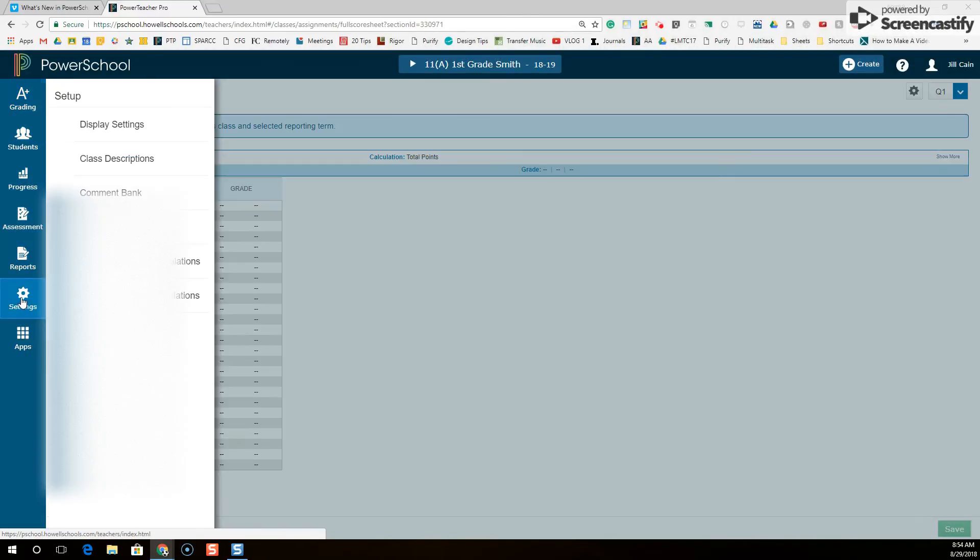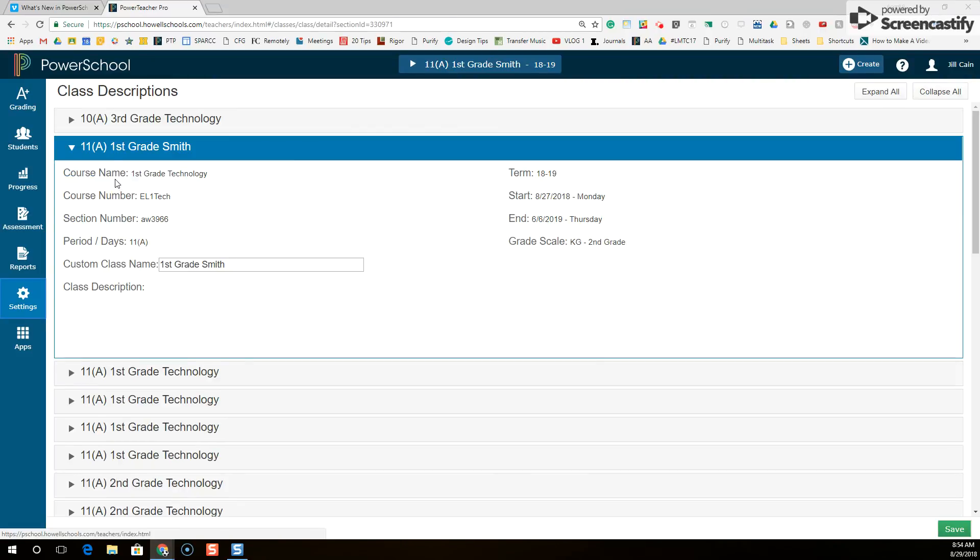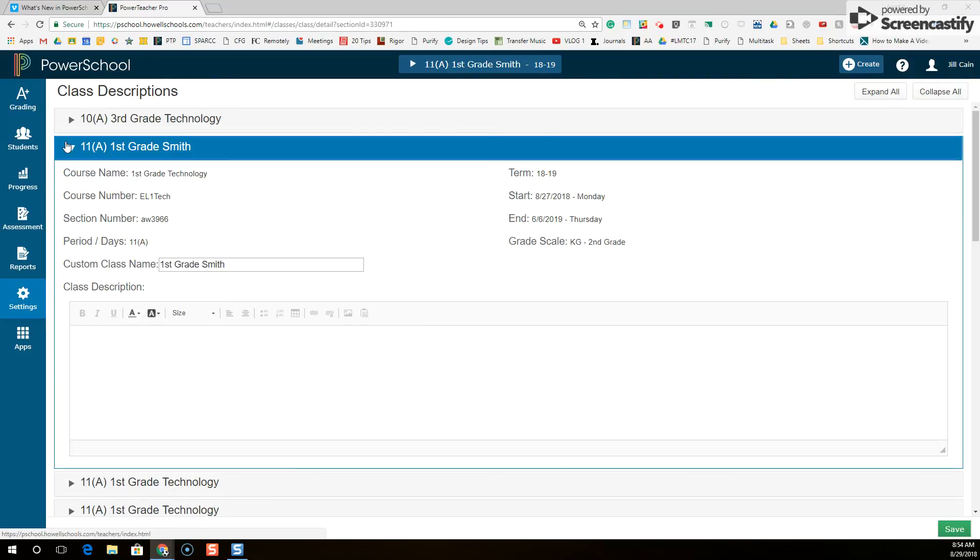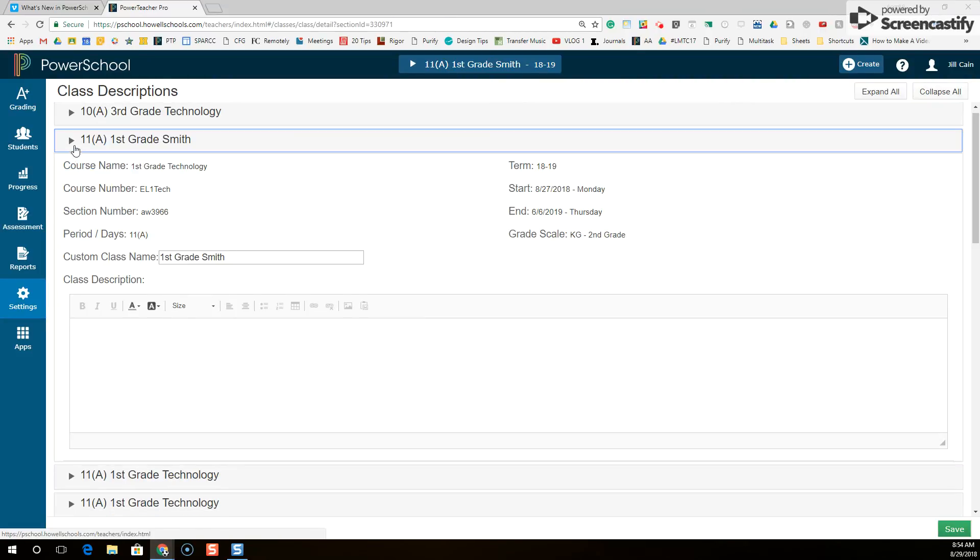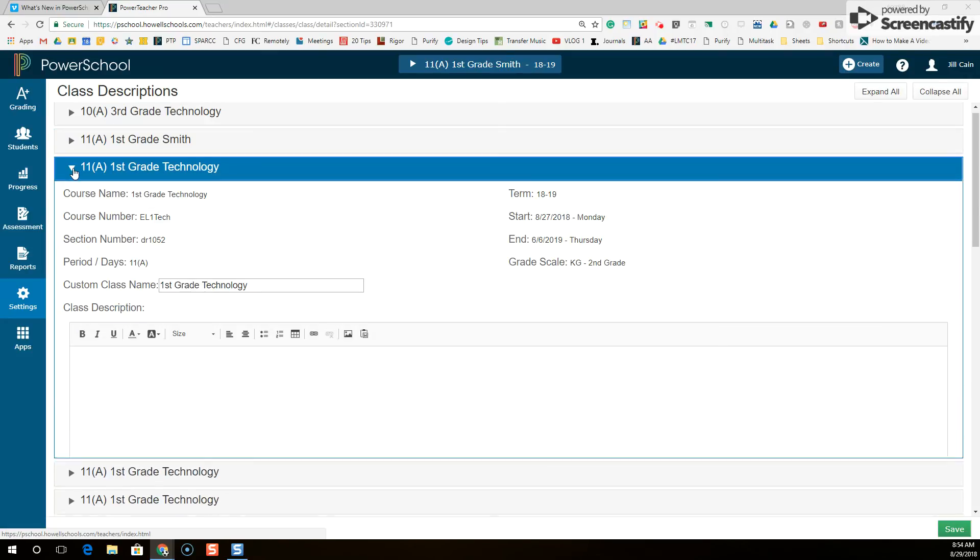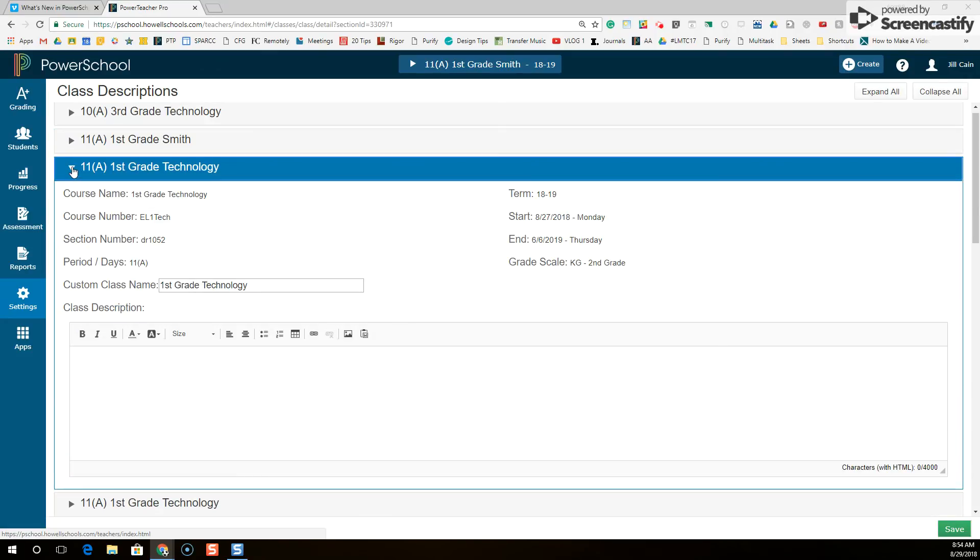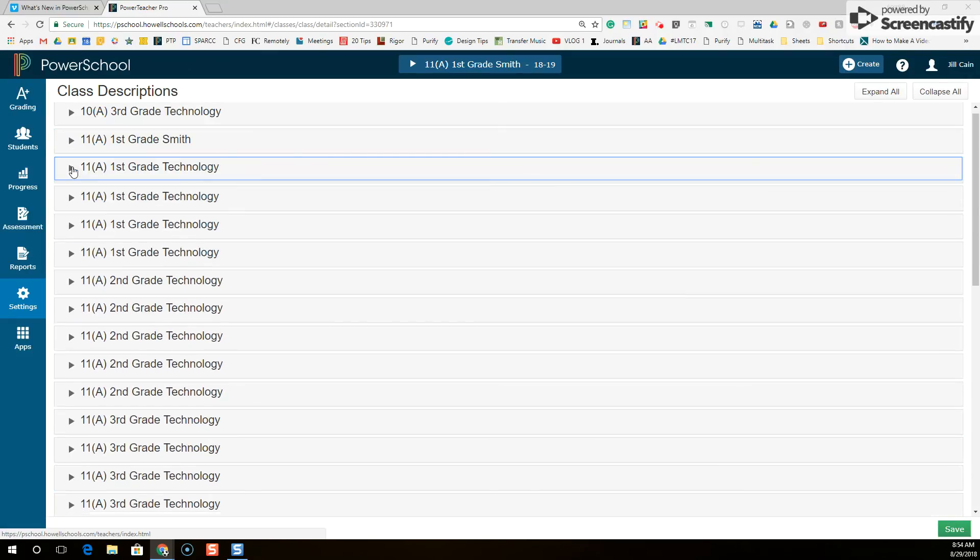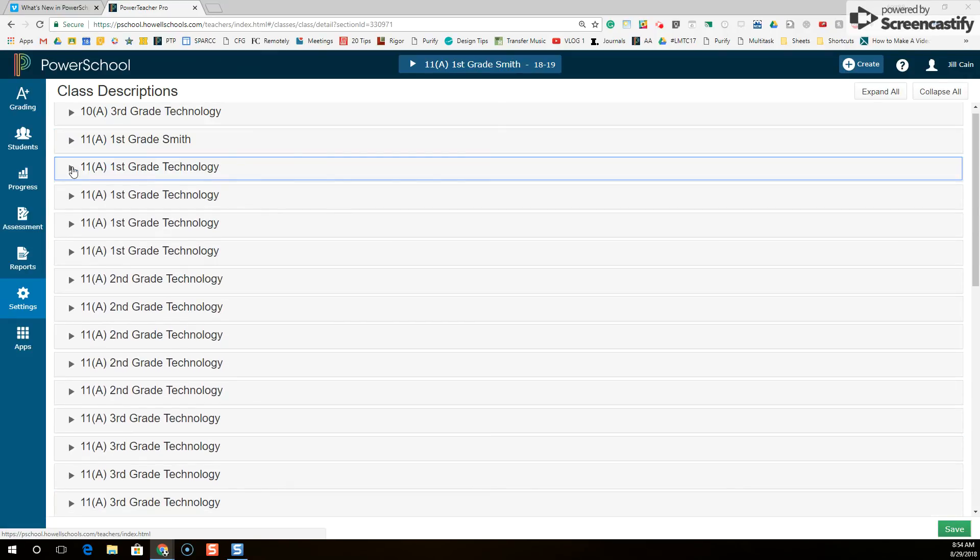So now I can go on to my settings and class description, close this section and I can open up another section and rename that one. That is how you add custom class names in Power Teacher Pro. Let me know if you have any questions.